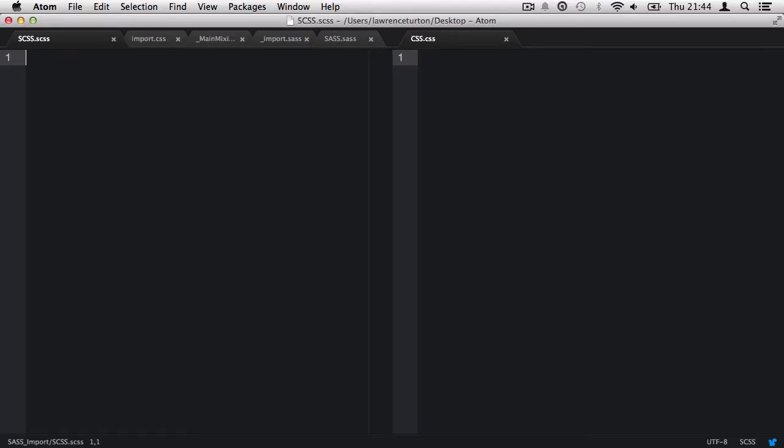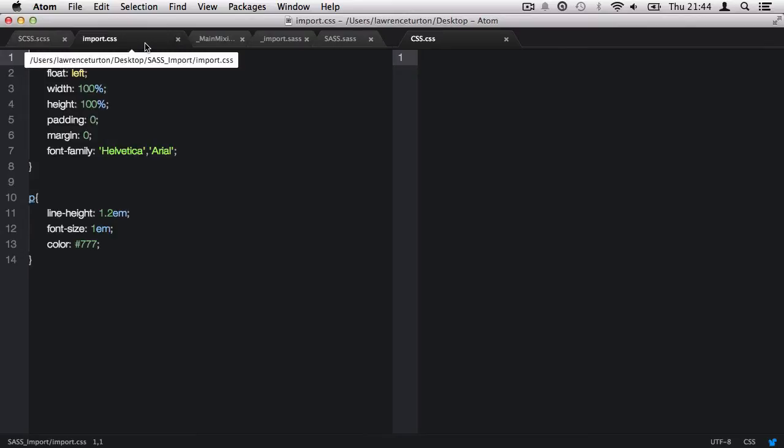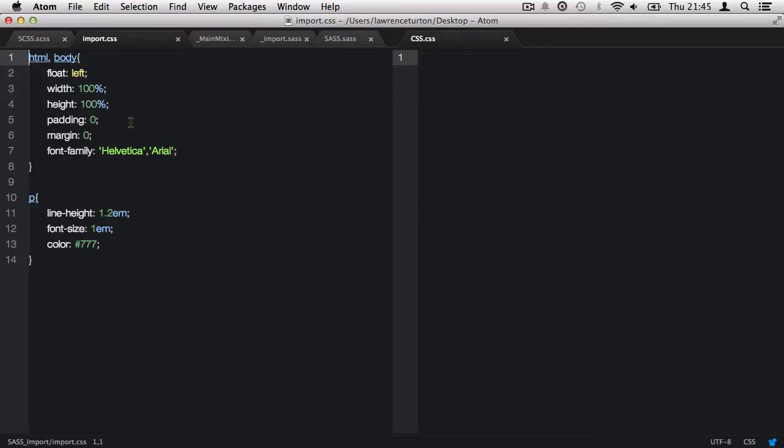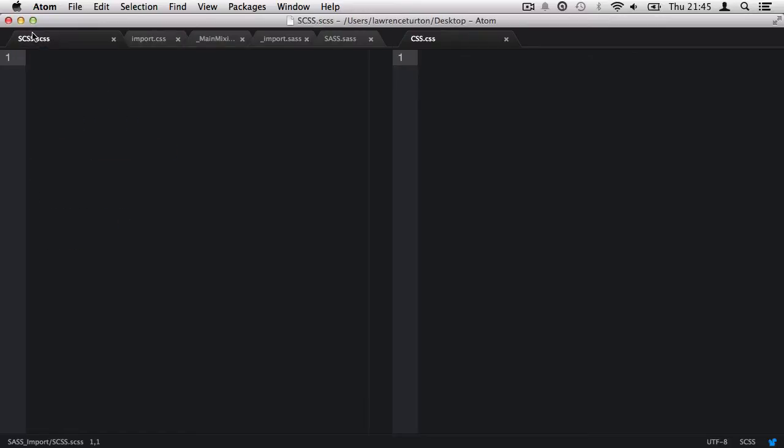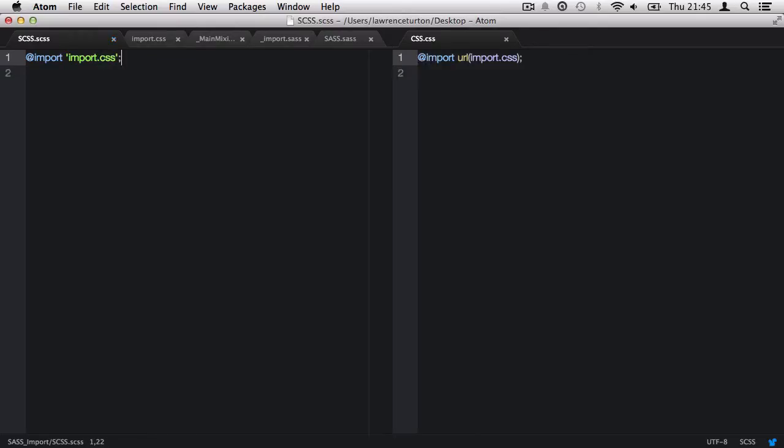And what I'd like to do is import the css file. So, this just contains a few little styles here and there. And what I can do is import it by saying @import, then in quotation marks, single or double, I can target the css file. So, I'm going to say import.css and then end with a semicolon. And once I save it, it will produce the code like so.